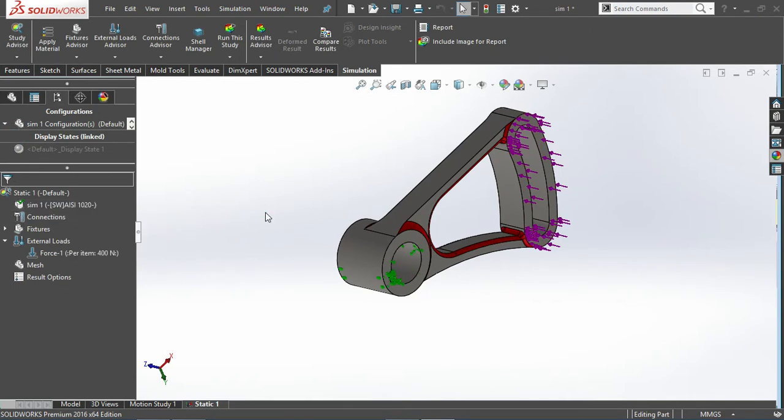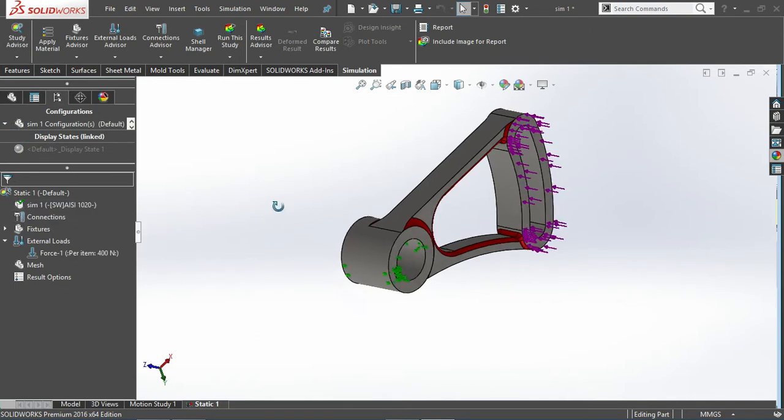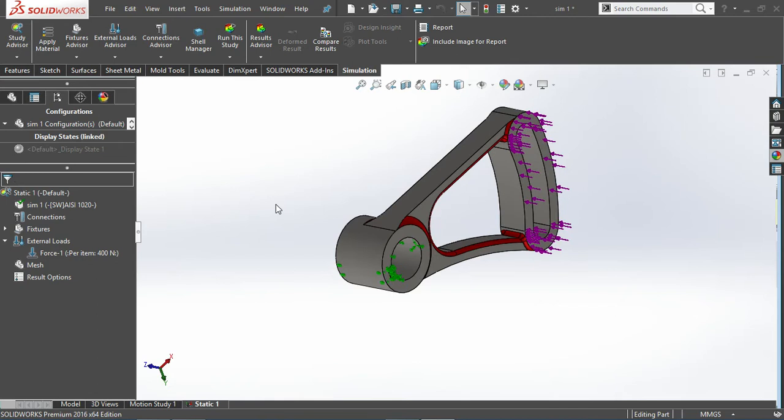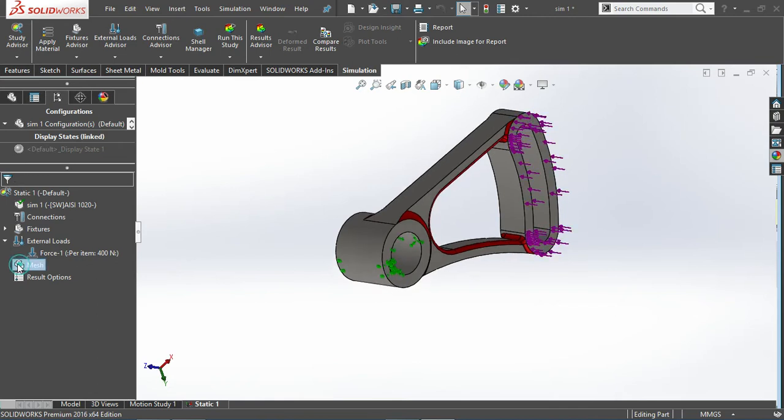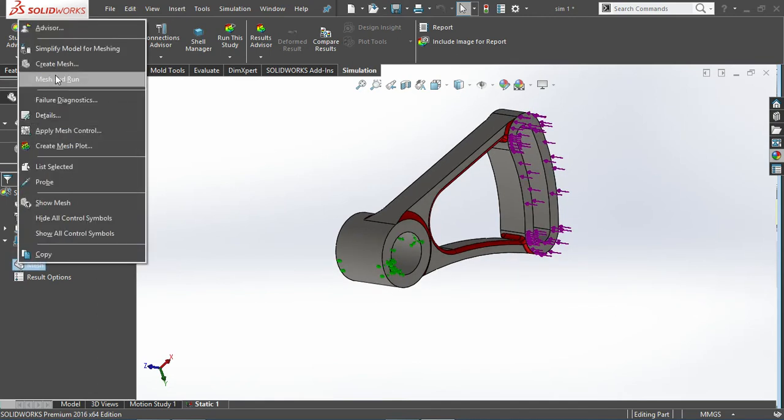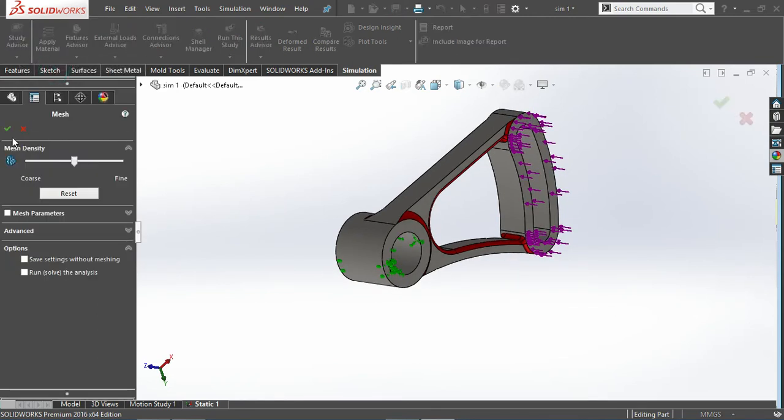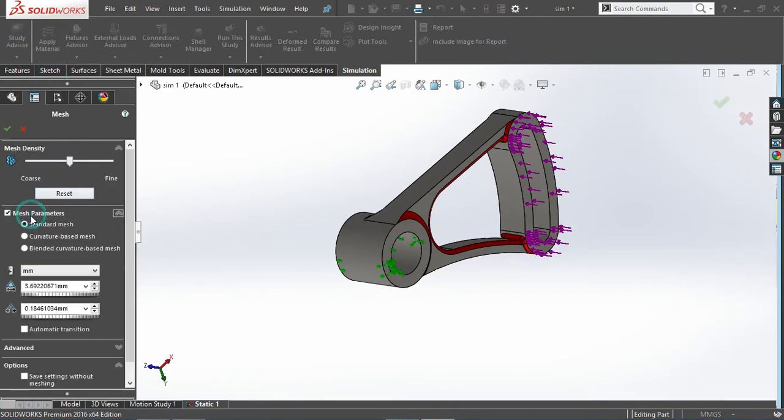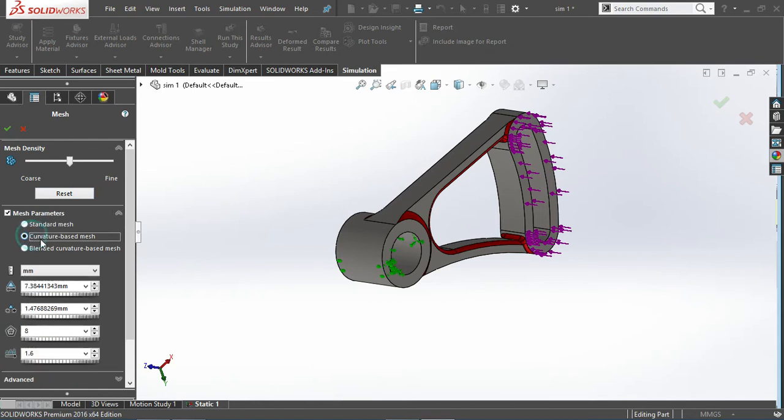Then I'll mesh it with respect to curvature based, as there are a number of curvatures, so I can use fine mesh.